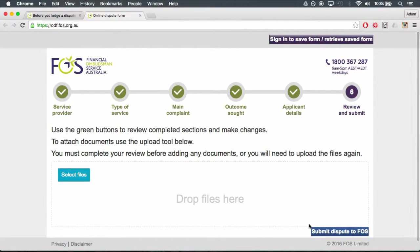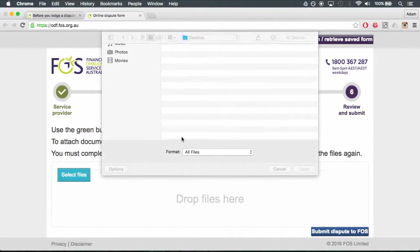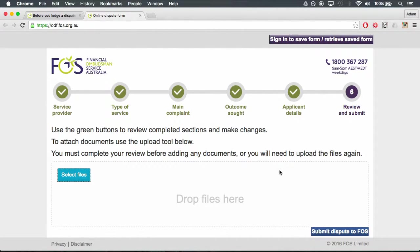Step 8. Review and submit. Add any relevant files and click submit dispute to FOSS.